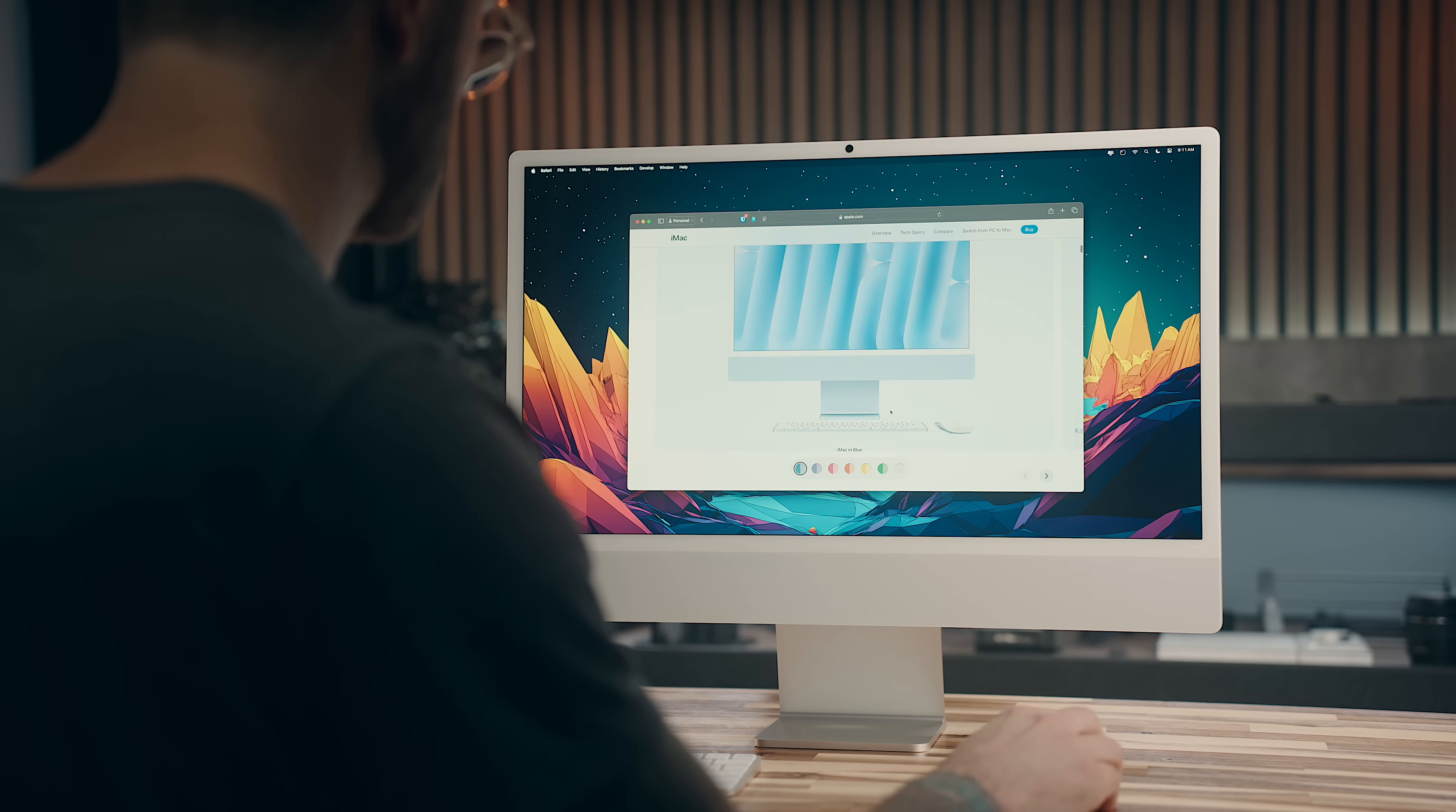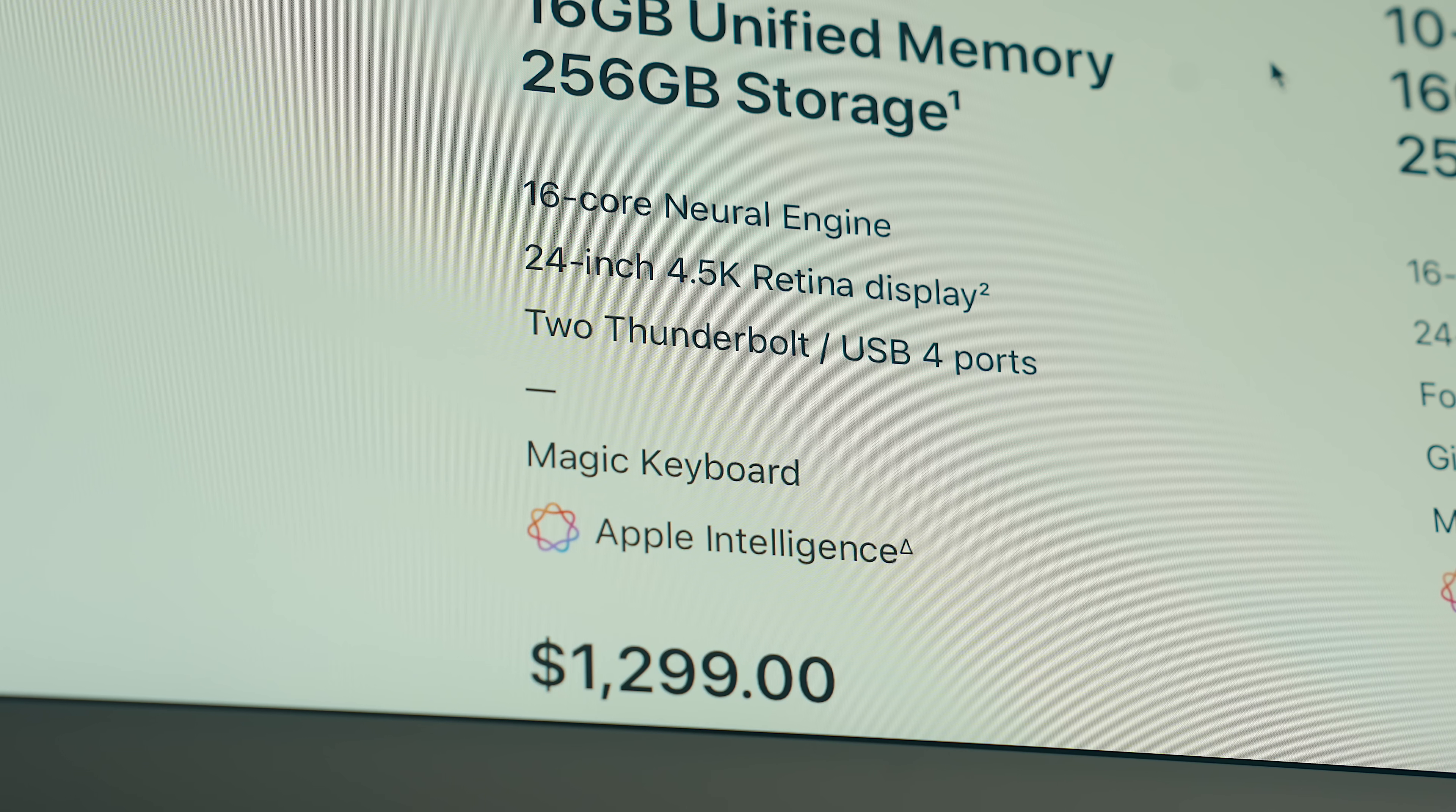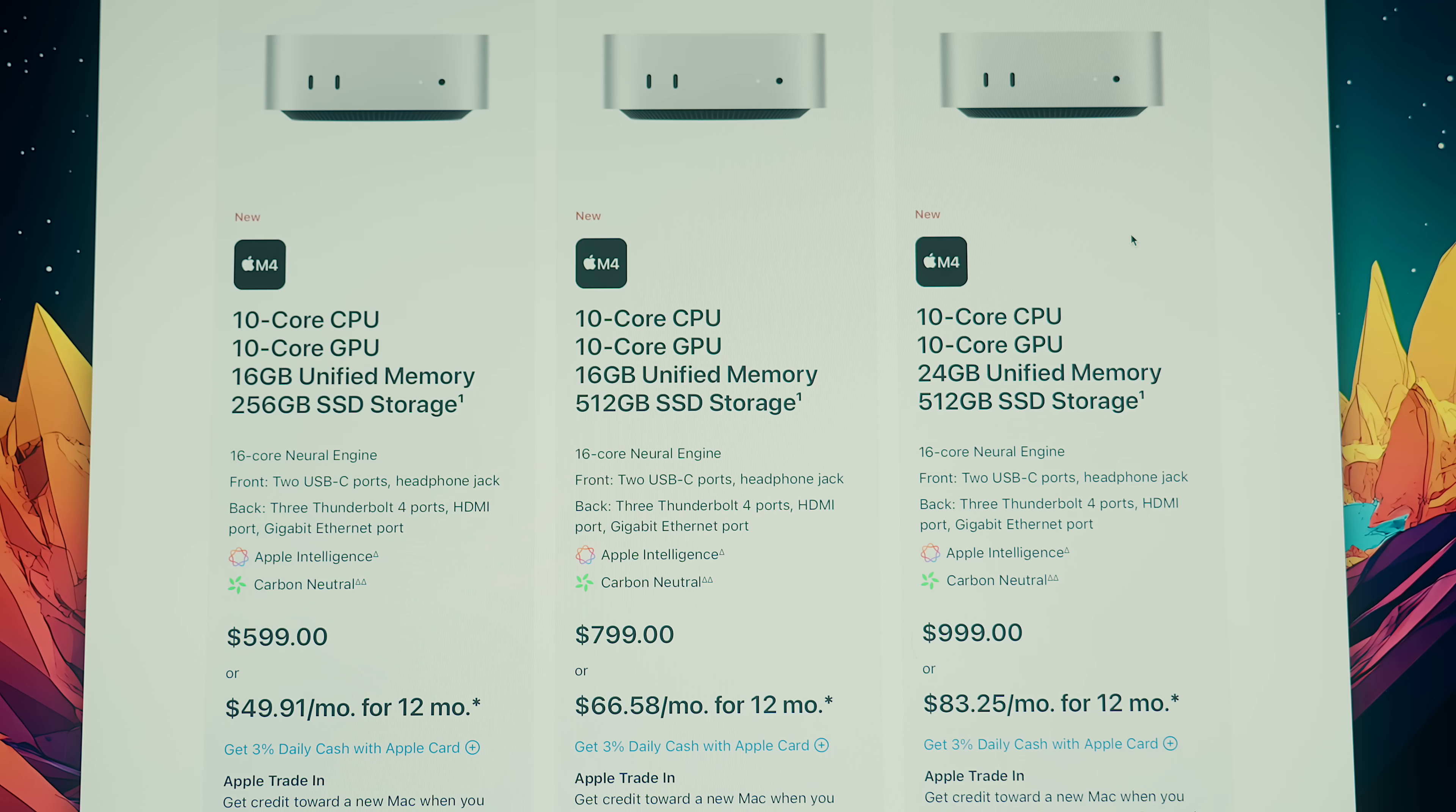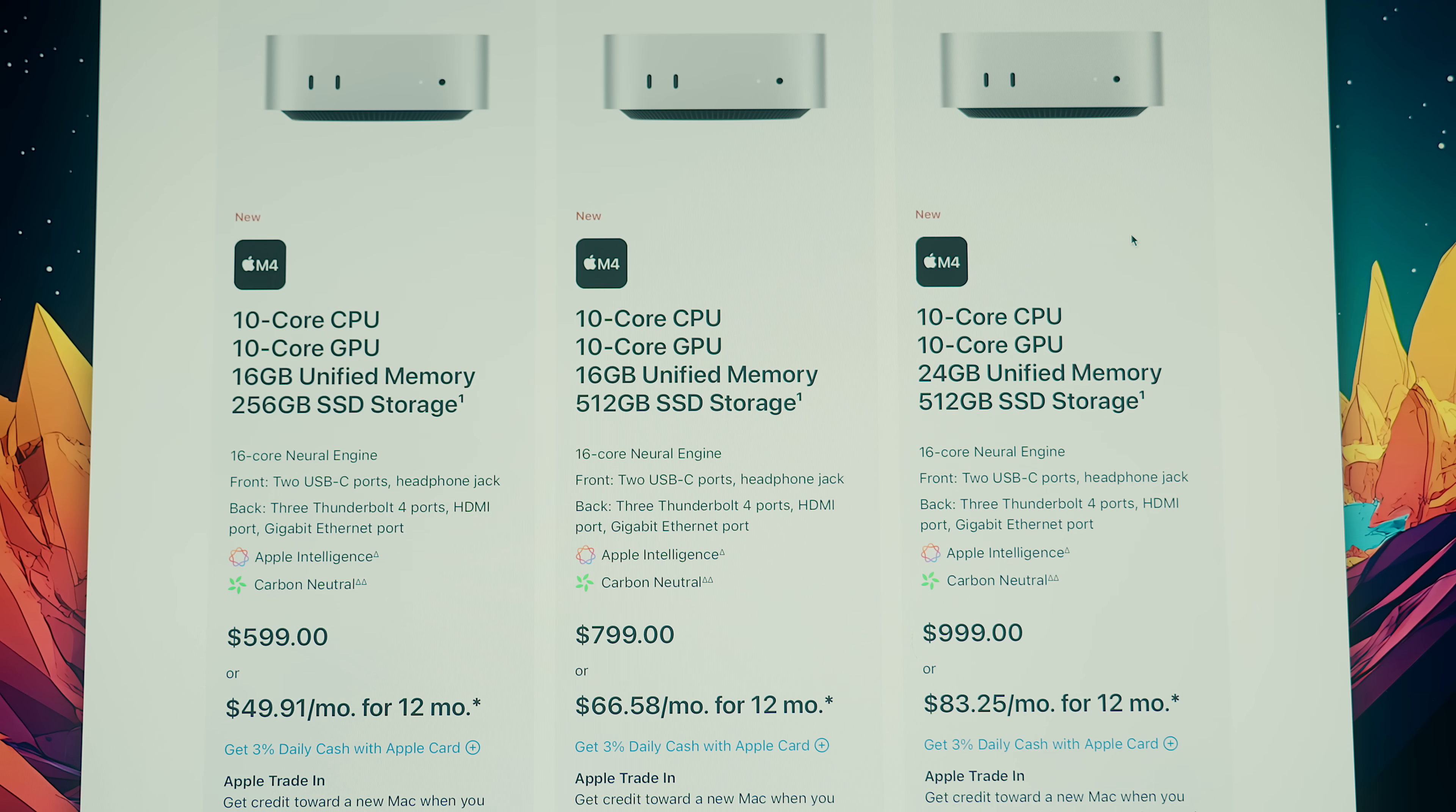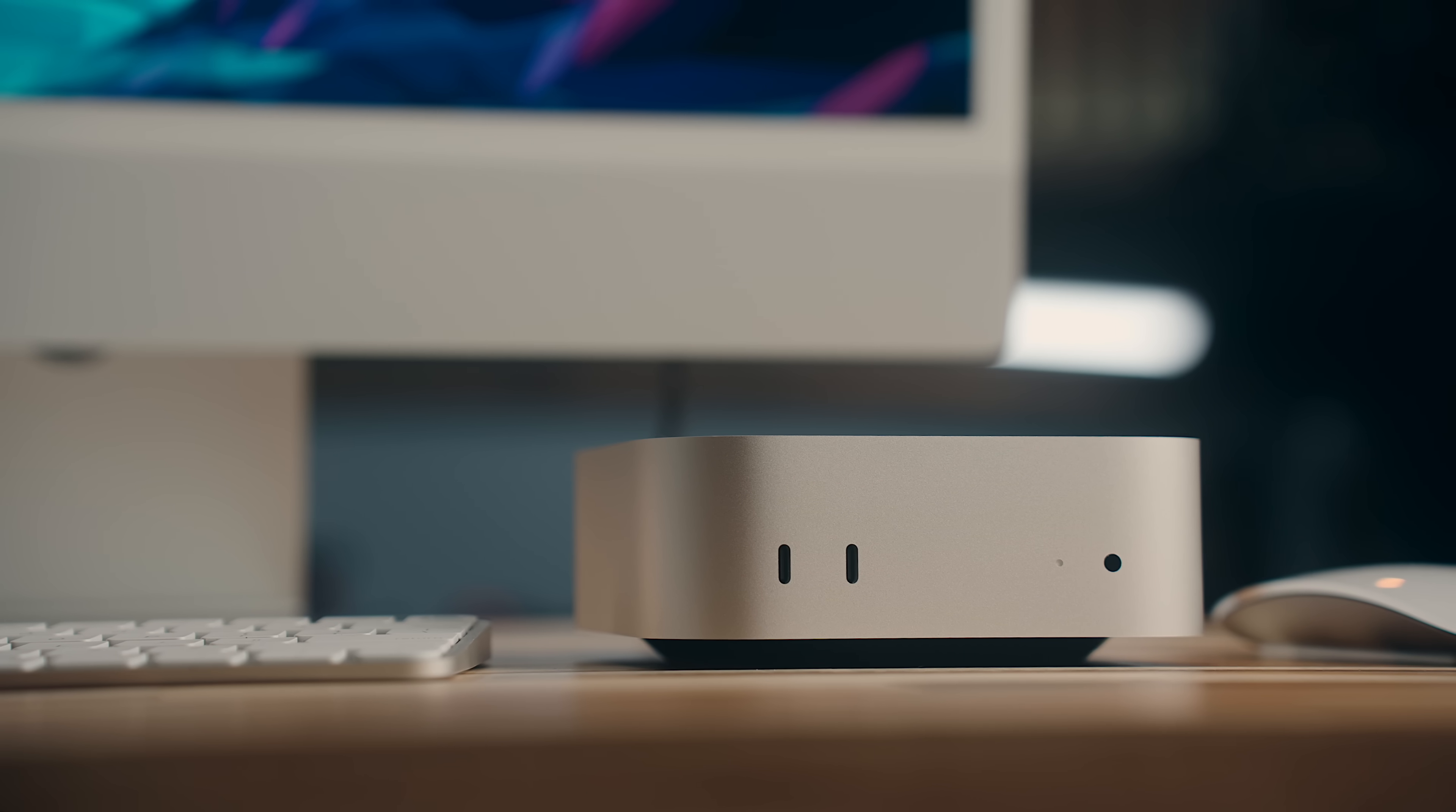But here's the real question. Is it worth spending $1300 or $1500 USD on this iMac when you could potentially buy the M4 Mac Mini at $599 and build out a setup around that?